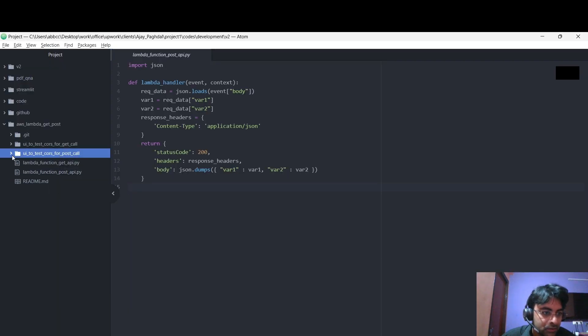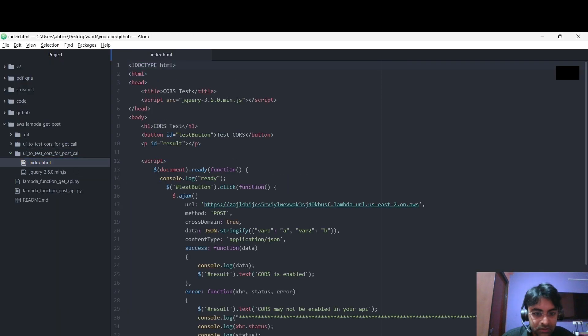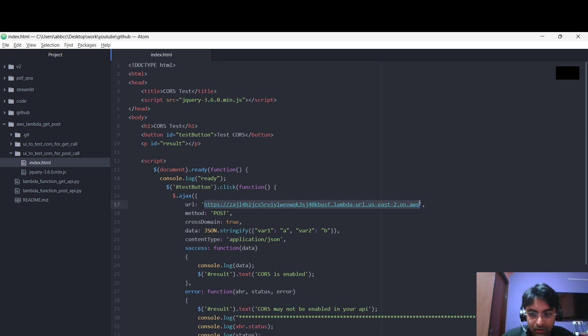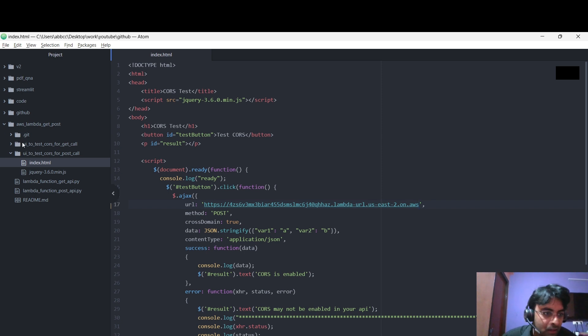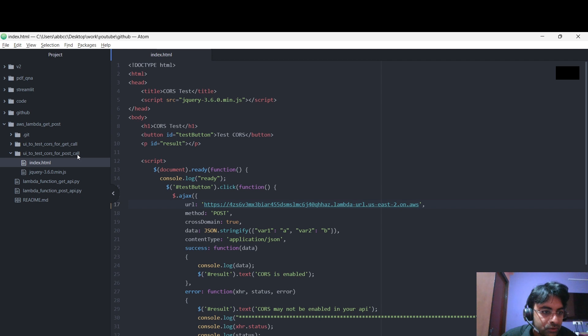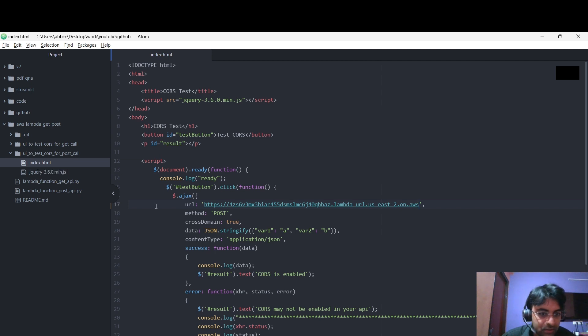For that, what we have to do, same thing as we did in GET. You have to change the URL here for POST. See what I have did again. I'm telling you, go to this UI to test CORS for POST call. Go to this index.html, change this URL to your URL.